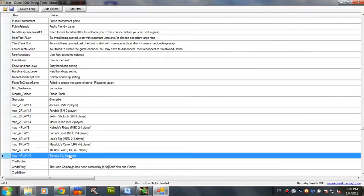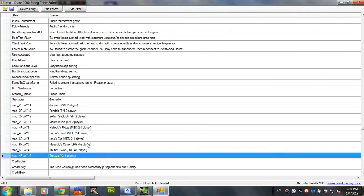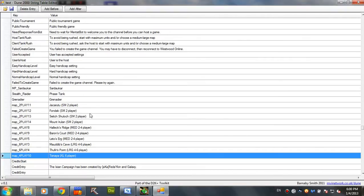Now you kind of have two possibilities. Either edit one of them, which is not the best idea because you actually lose that map. You can't play it anymore. So, you have a very useful thing right here. Add after or before. Doesn't really matter. Let's just say we want to add after. It's gonna be the last map in the list.